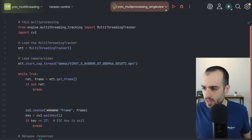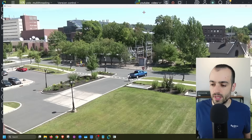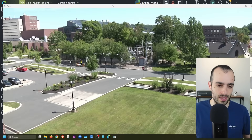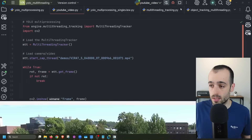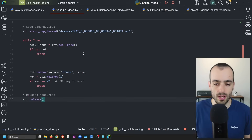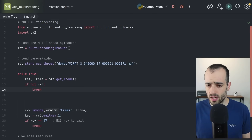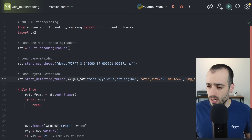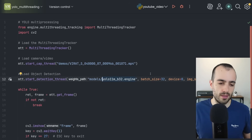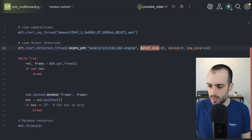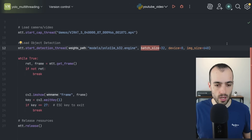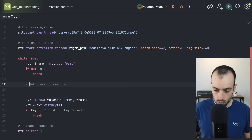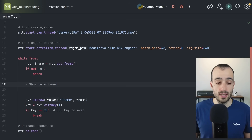Running this now, the video plays in real time quite fast — since it's only displaying frames without any processing. Now let's implement object detection. After getting frames, we add `mtt.start_detection_thread()` using an optimized model version. The batch size and optimization settings were explained in a previous video about speeding up object detection by four times.